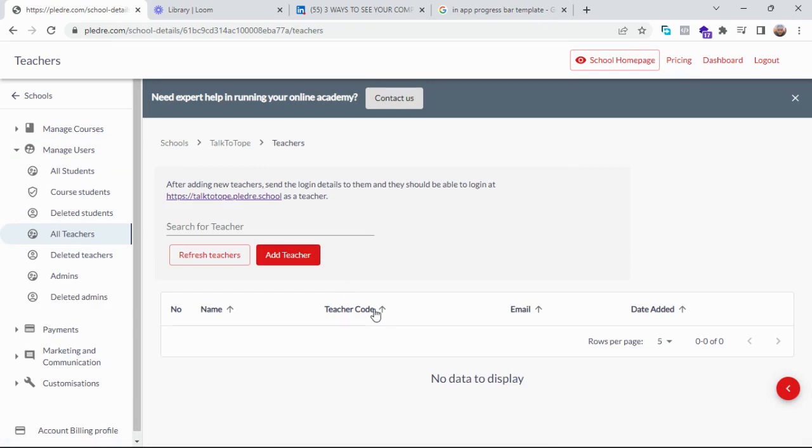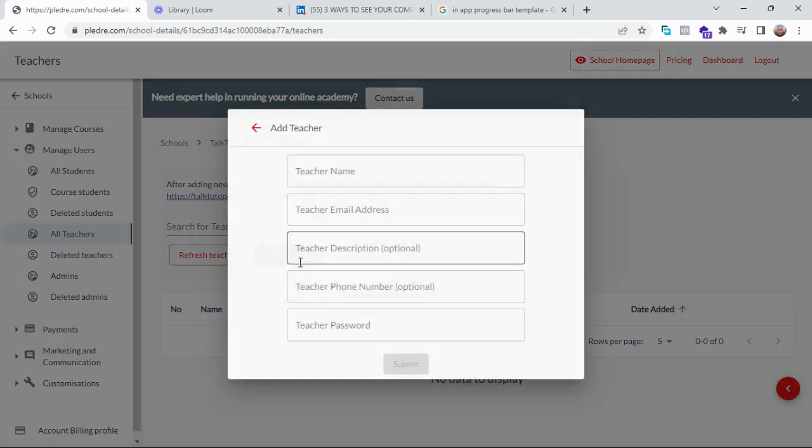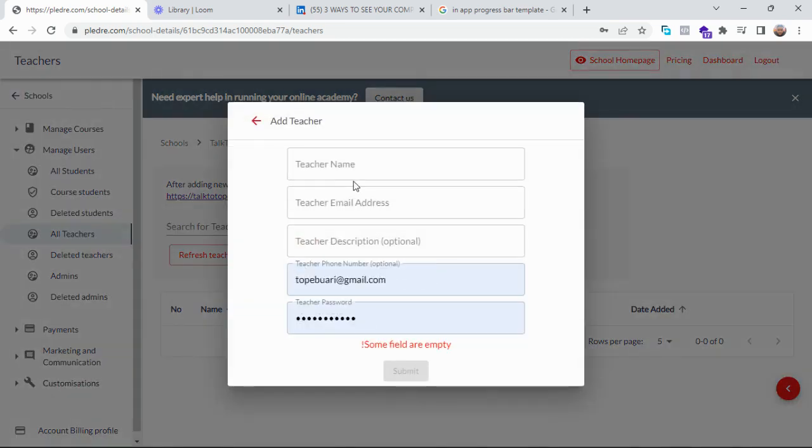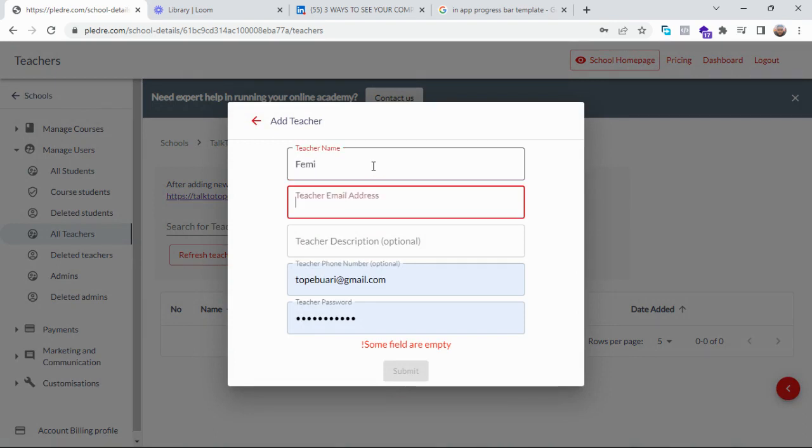my online school now, I don't have any teacher that I have added to my school. So what I'm going to do is click on add teacher. Teacher name, let's say Fermi. Teacher name Fermi, teacher email address fermi